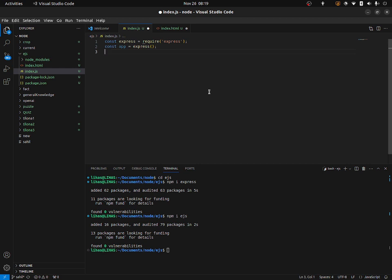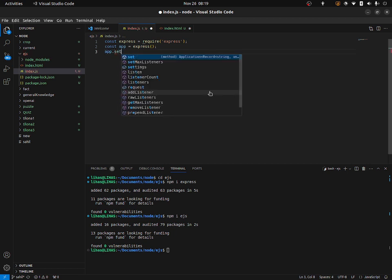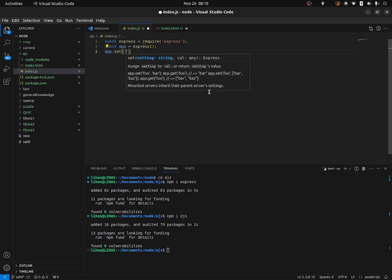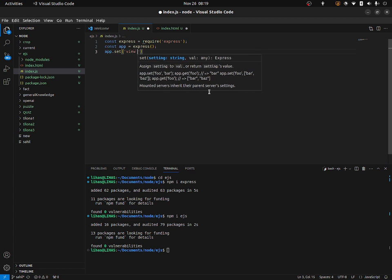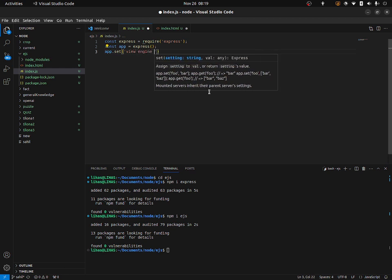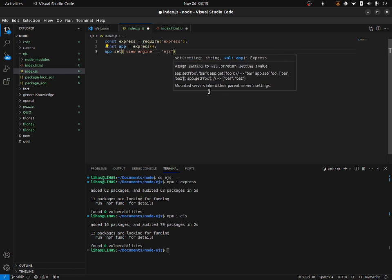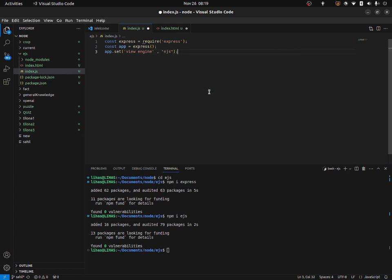Every templating library like EJS requires a view engine. So we are going to set that up. We're going to write here: app.set, then 'view engine', and we're going to set that view engine to 'ejs'. Now we have set our view engine to EJS.